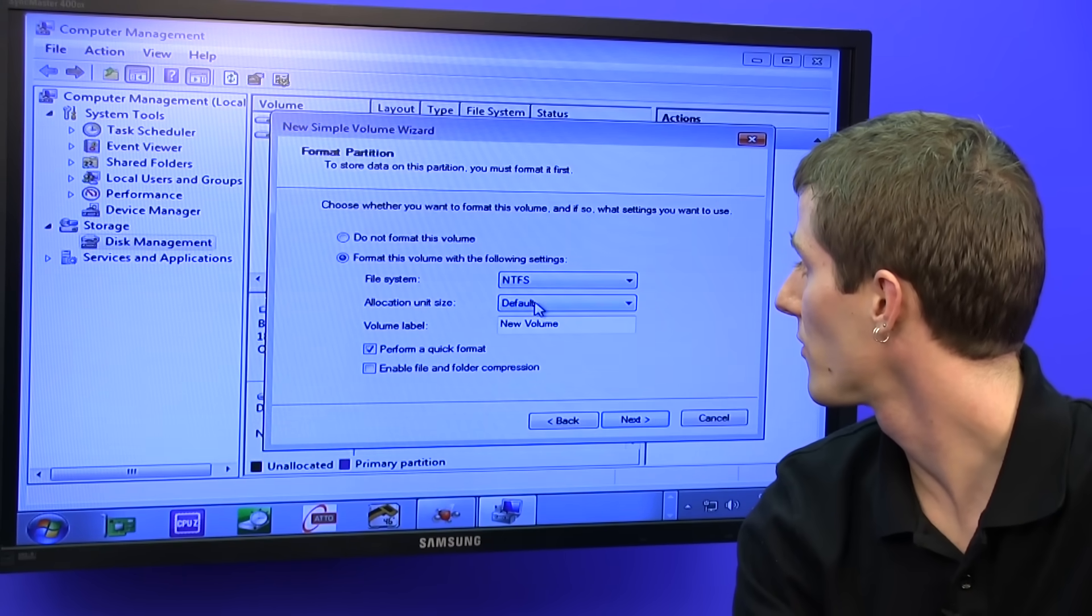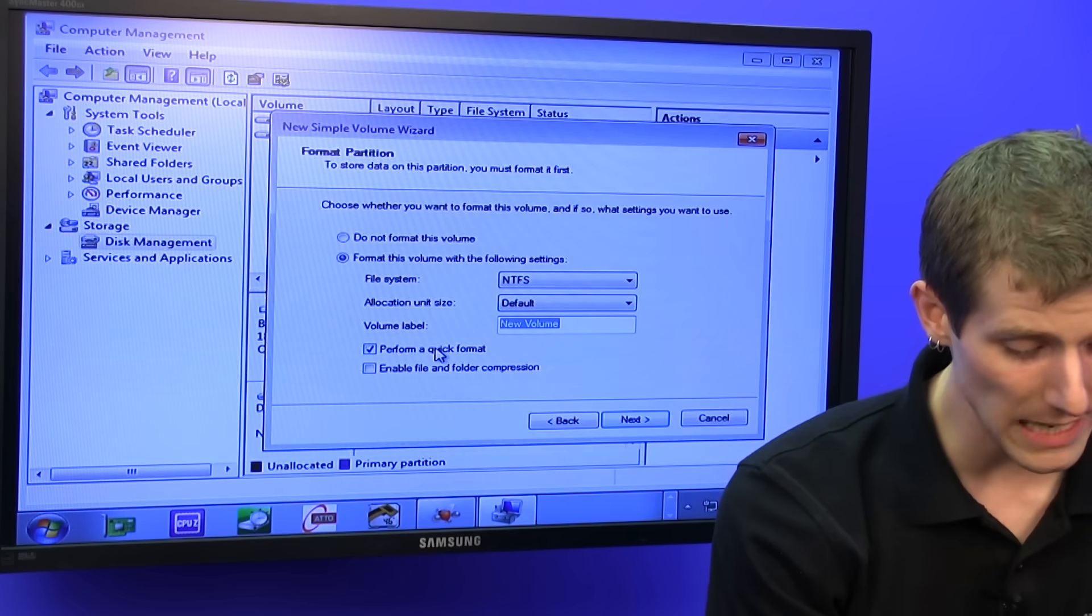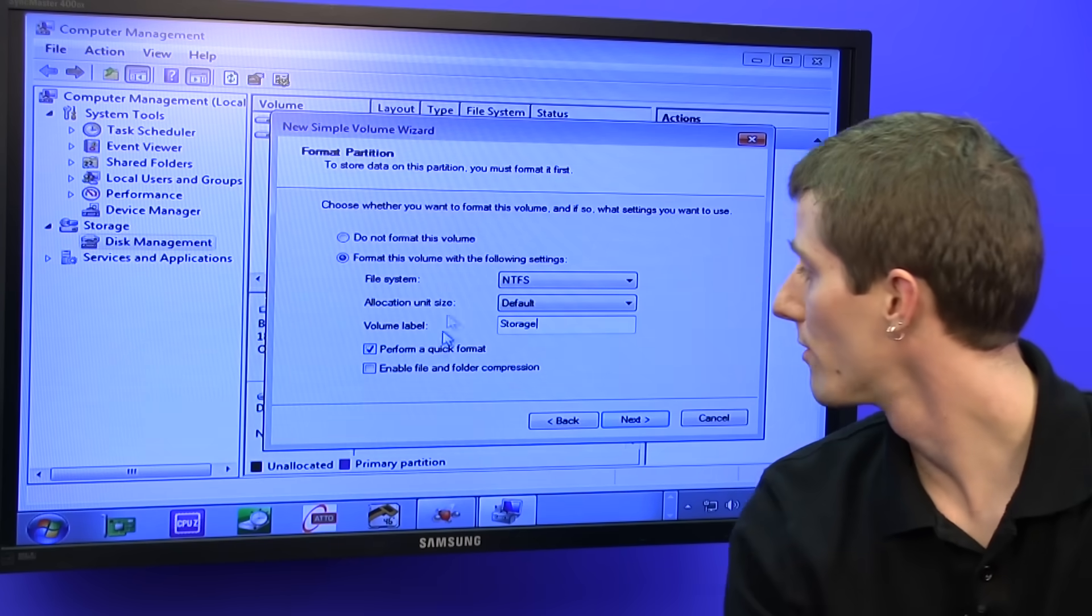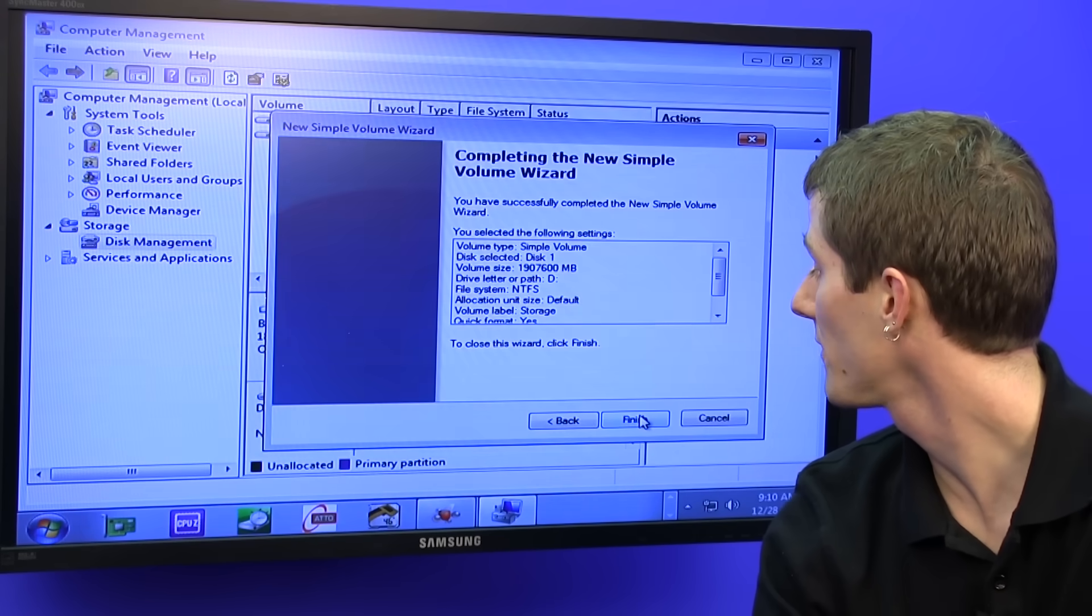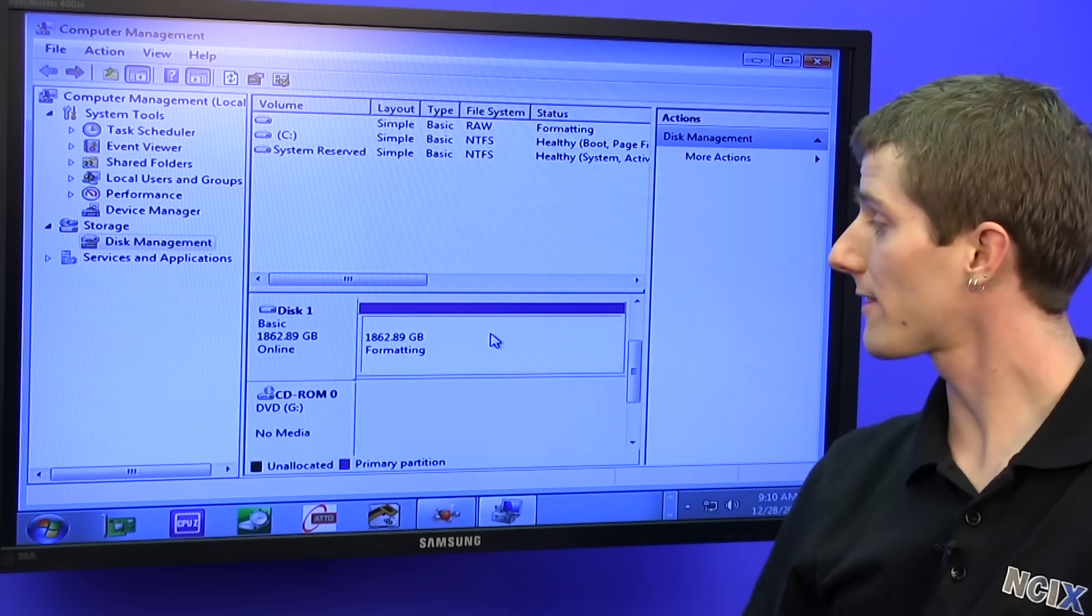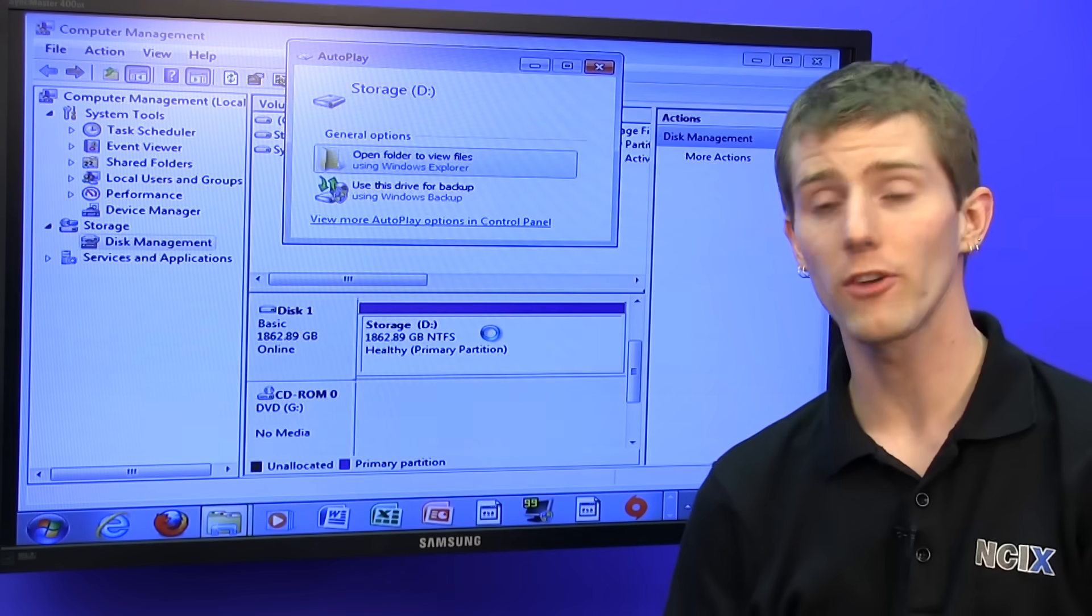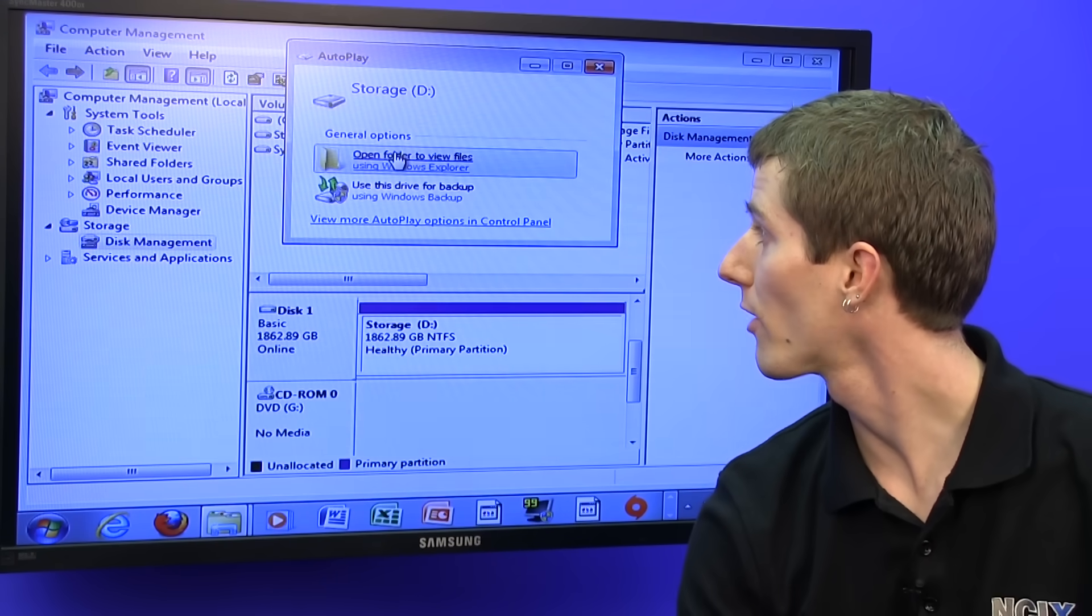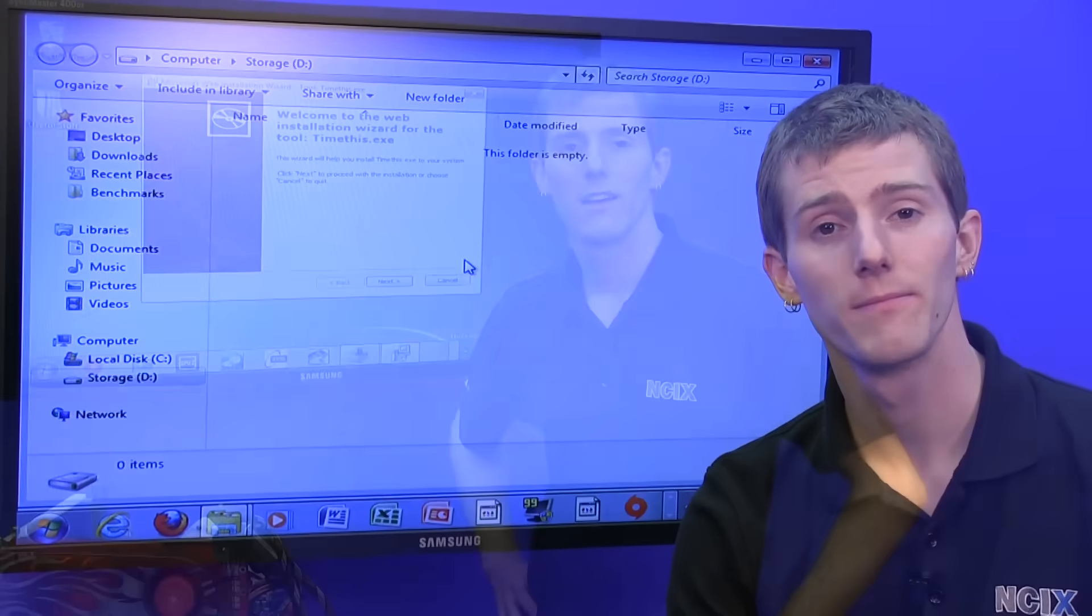The NTFS, default allocation size, and you can actually label it, so storage for example. Quick format is fine for this, and you click finish. Once that's done, that drive's going to pop up as an option for you to dump files onto, and it looks just like anything else.